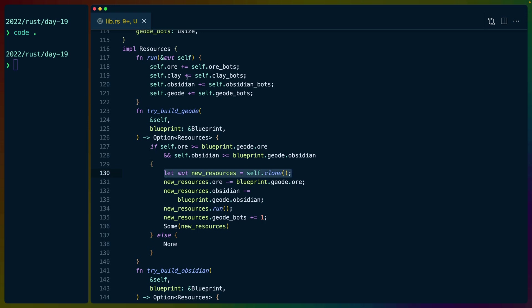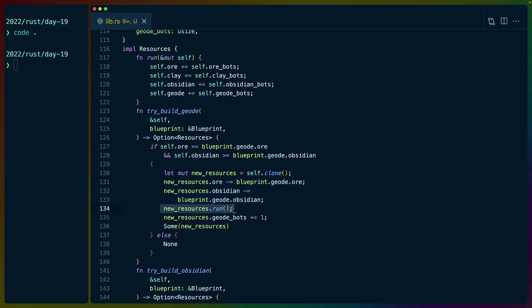Then we clone the amount of resources that we have into a new struct. We remove the cost of building a geode bot. So that's the ore from the blueprint and the obsidian from the blueprint. We subtract those from our resources. Then we do run,